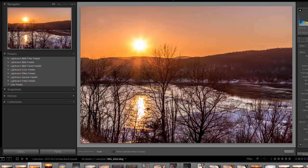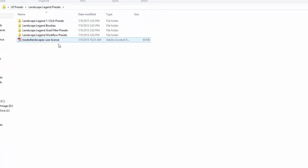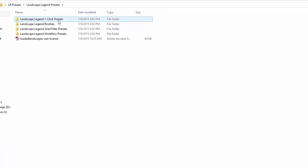Once you've unzipped the file you will see a folder that says Landscape Legend Presets. When you open that folder up you should see four different folders: one-click presets, brushes, grad filter presets, and workflow presets. The one-click, grad filter, and workflow presets are all develop presets, and the brushes are the local adjustment presets.